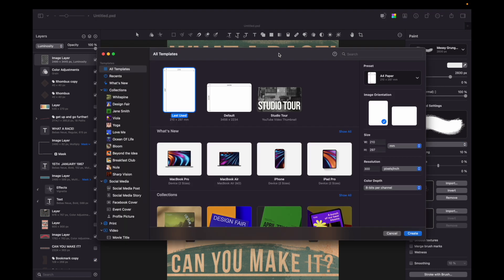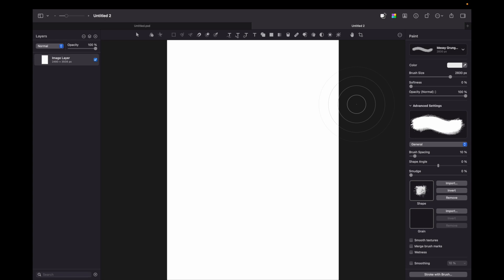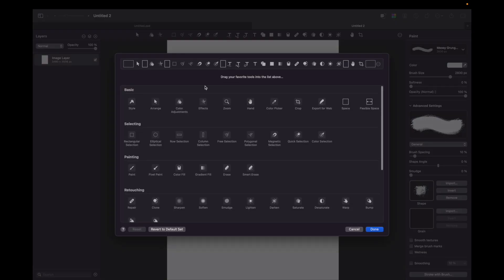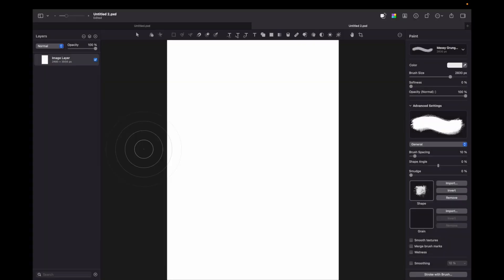Let's create a new document A4 size. Now before moving on I would suggest you to customize your toolbar. Just press three dots and customize tools and you can drag and drop type tools, shape tools or selection tools. That will make your work so much easier.